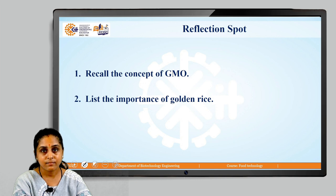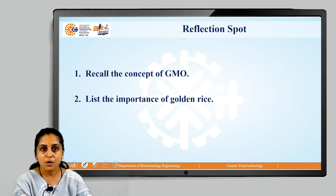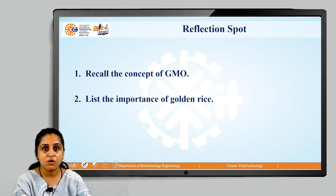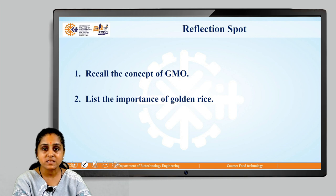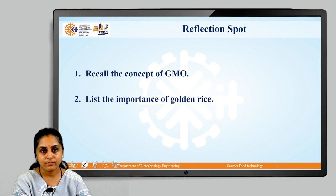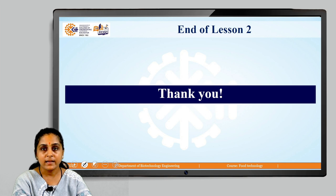With this, I would like to give you a reflection spot, wherein you are supposed to recall the concept of GMO and list out the importance of golden rice. With this, we come to an end of lesson number 2. Thank you so much.